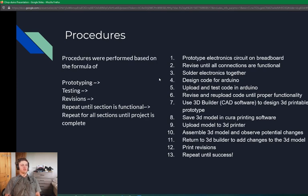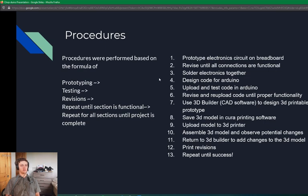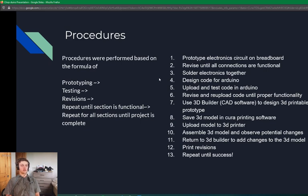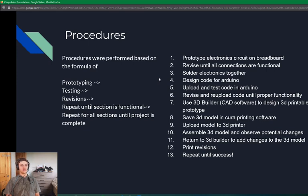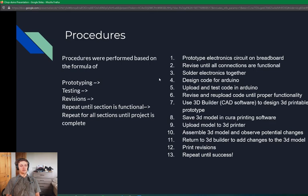The procedures were performed based on the formula of prototyping my design, testing it, making revisions, repeating this until that section of the project was functional, and then repeating all of those steps until the project was complete. This, more specifically, went by the process of prototyping the electronics circuit on a breadboard, revising until all the connections were functional, soldering the electronics together, designing code for the Arduino, uploading and testing the code, revising and re-uploading the code until proper functionality, using 3D Builder to design and prototype the model, saving the 3D model into my Cura printing software, uploading the model to a 3D printer, assembling the 3D model to observe potential changes, returning to 3D Builder to add changes to the 3D model, printing the revisions, and I repeated those steps until the full project was successful.